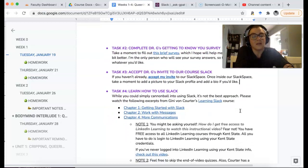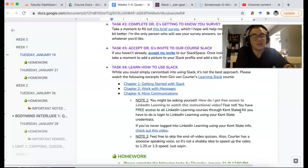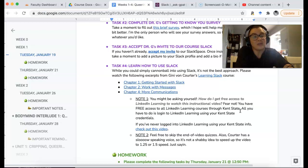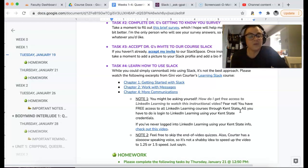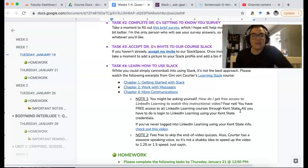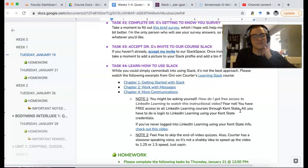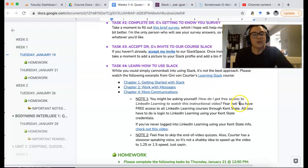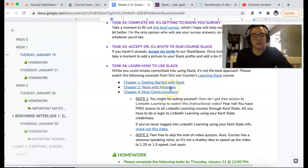So the very last thing you're going to do today is learn how to use Slack. Now you could just sort of cannonball into Slack, but I don't actually recommend it because it could get a little sideways. So you have access to LinkedIn Learning through Kent State, and there are three chapters of a Slack course — just trust me, it's not that bad.